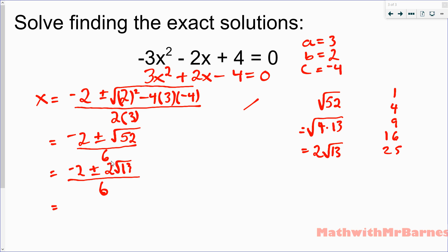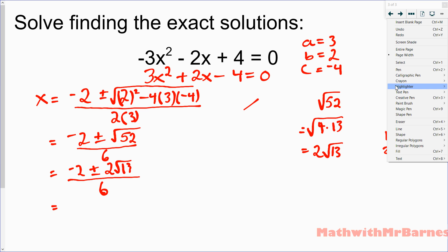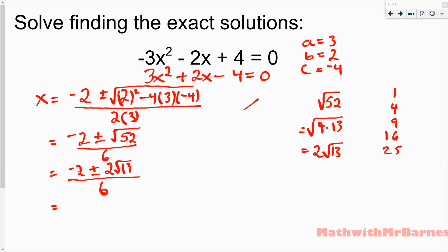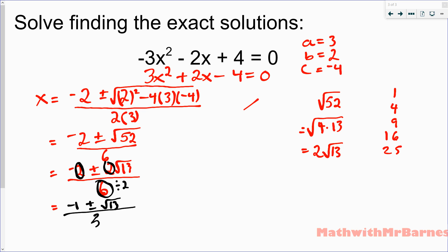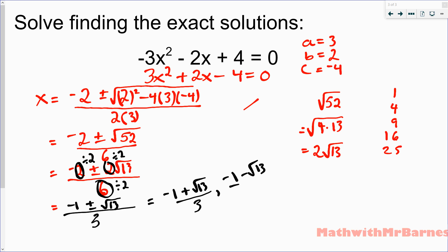Now I check if the trifecta is reducible. The numbers are negative 2, 2 (in front of the root), and 6 — the 13 is impenetrable and cannot be touched. The 2, 2, and 6 are all divisible by 2. So negative 2 divided by 2 is negative 1, 2 divided by 2 is 1 (so I just write root 13), and 6 divided by 2 is 3. Our final solutions are negative 1 plus root 13 over 3, and negative 1 minus root 13 over 3.